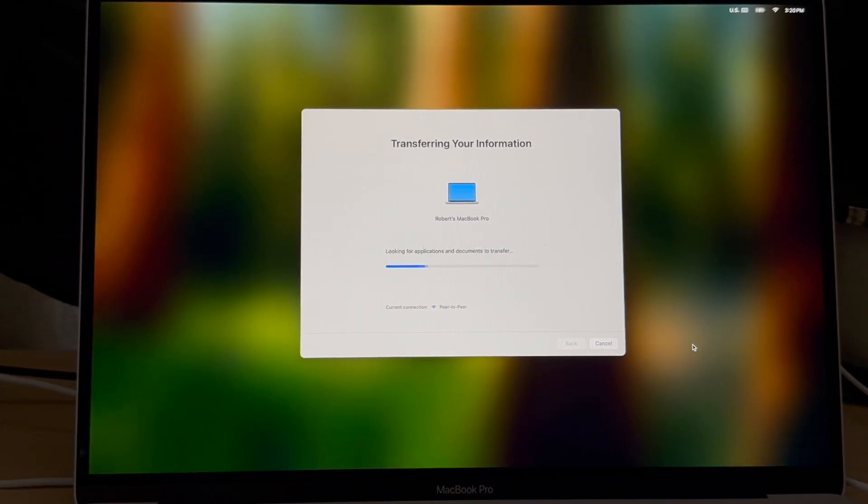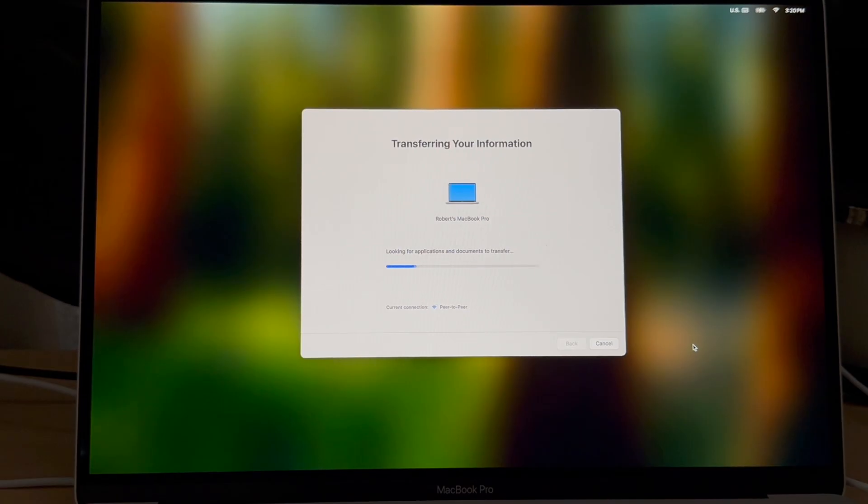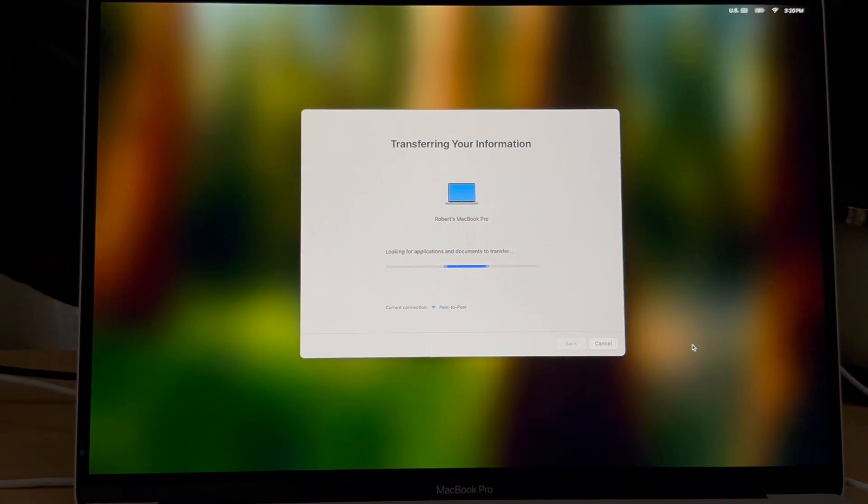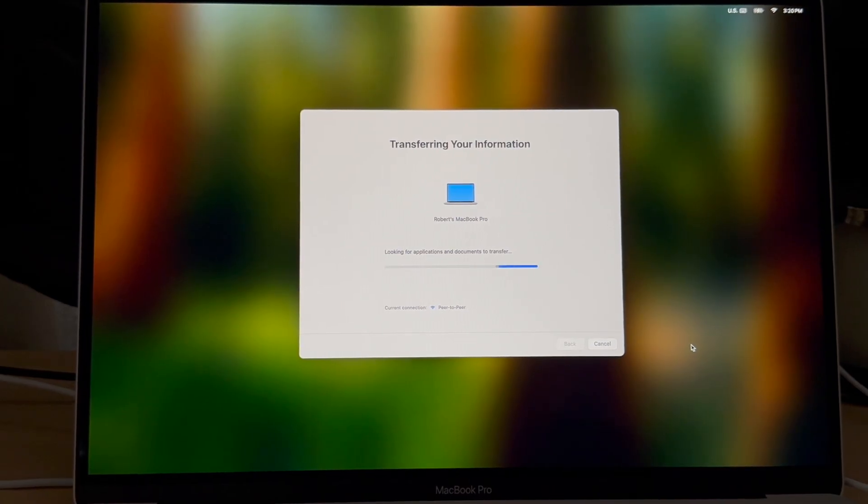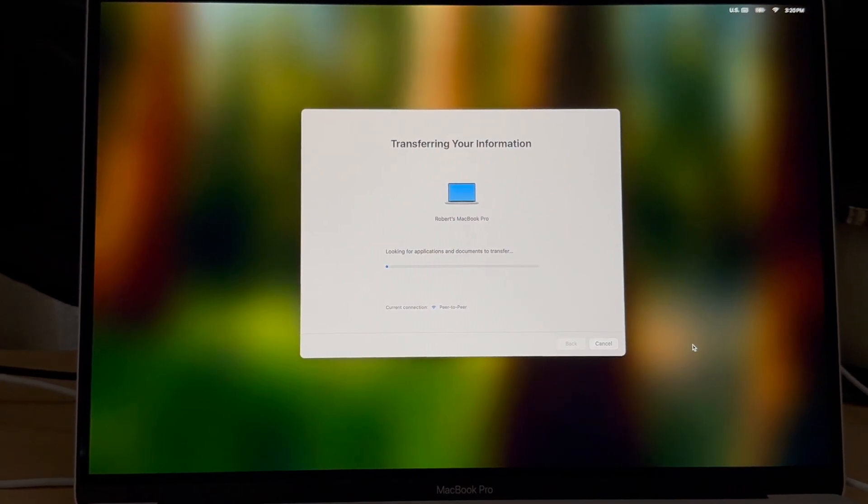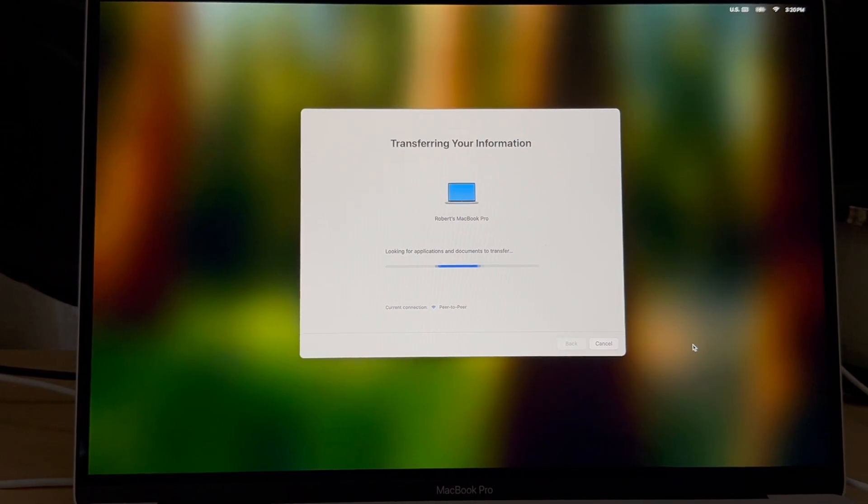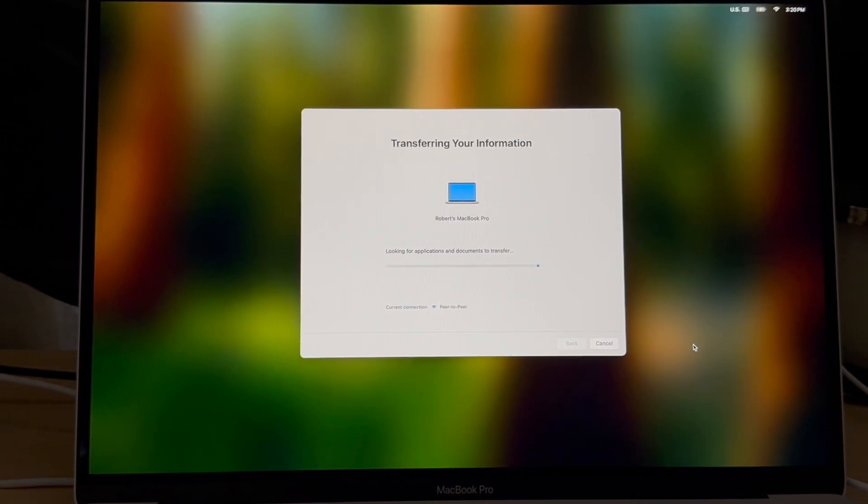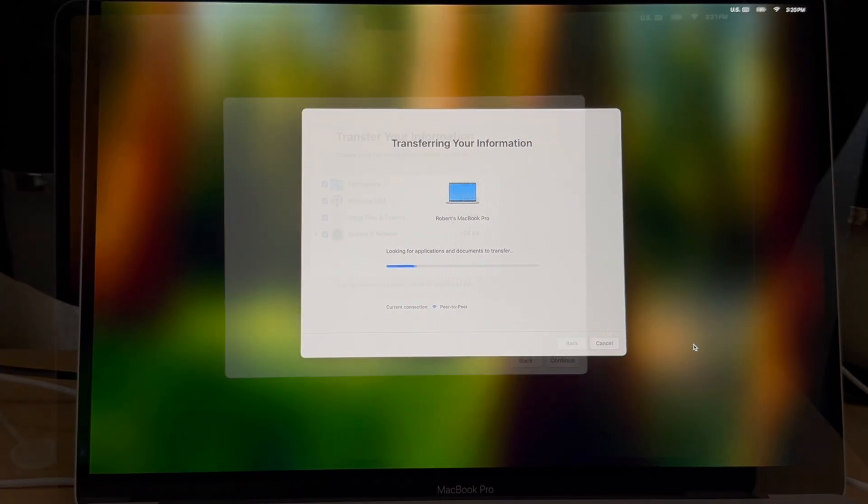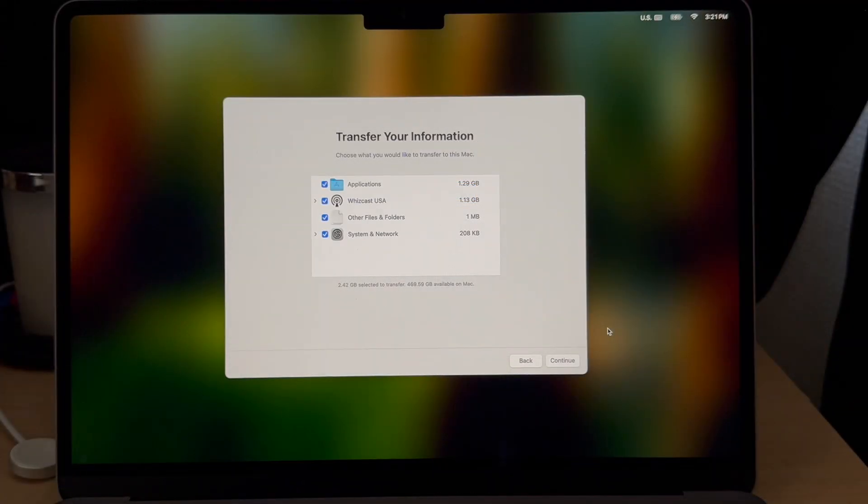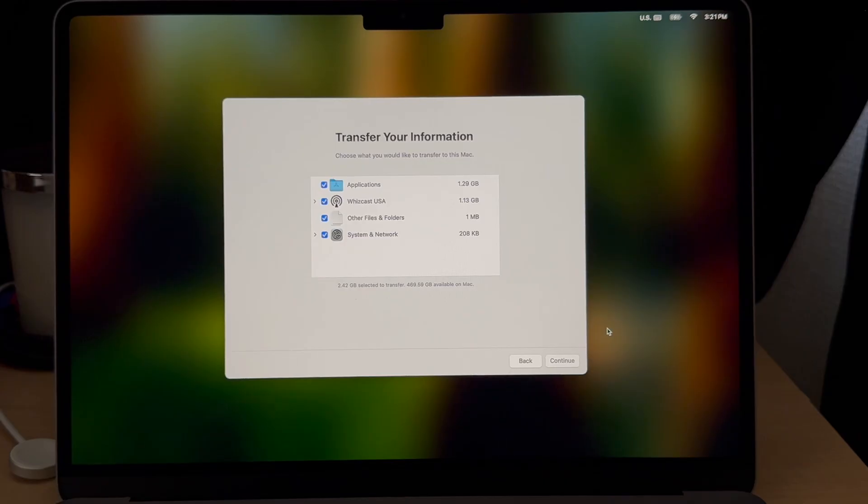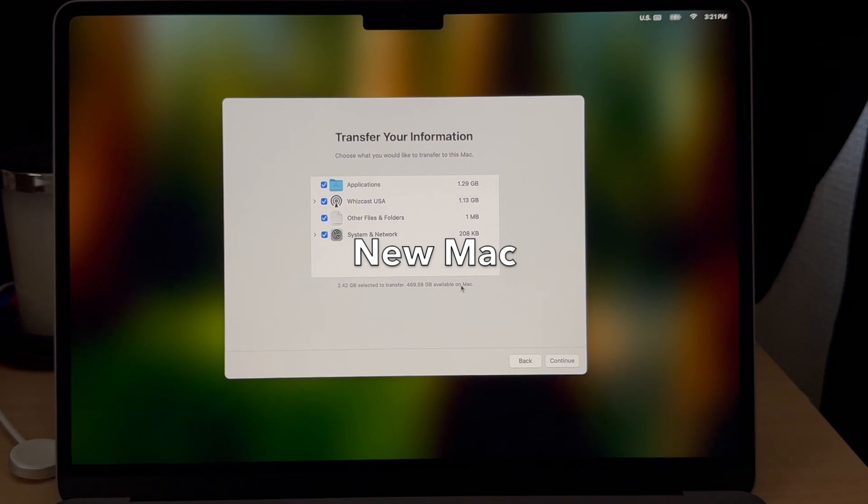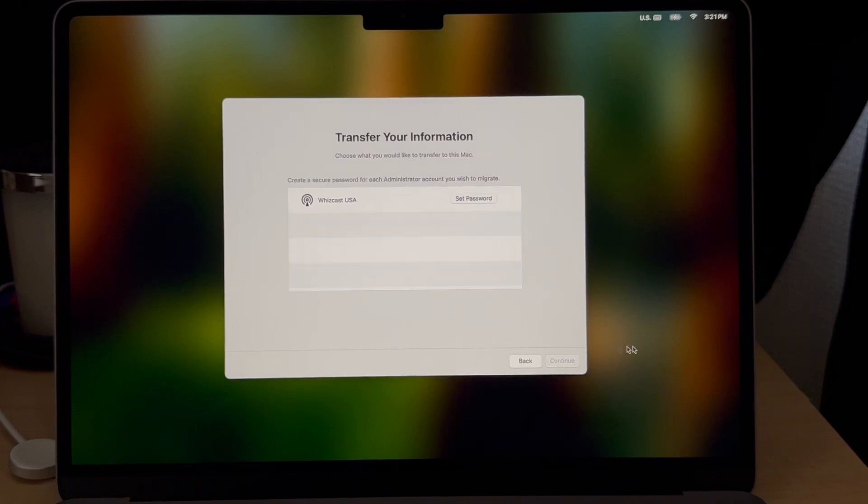It will search for applications and documents to transfer from the old computer. As you can see it has created a peer-to-peer network. On the transfer your information screen you could deselect some items if you don't want to transfer them. In this case we're going to transfer everything, about 2.42 gig of data.